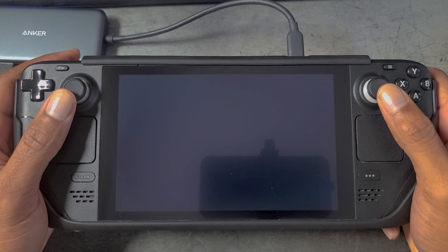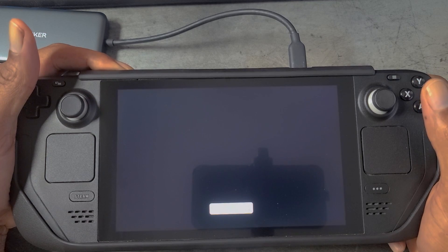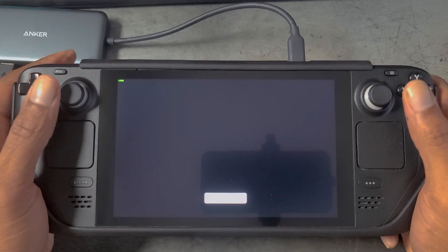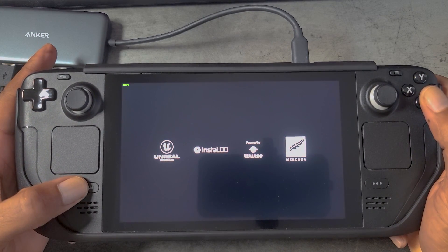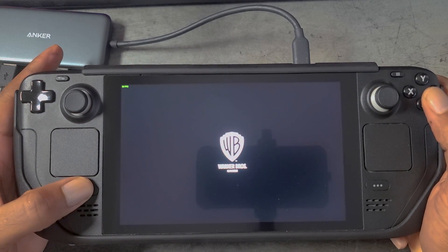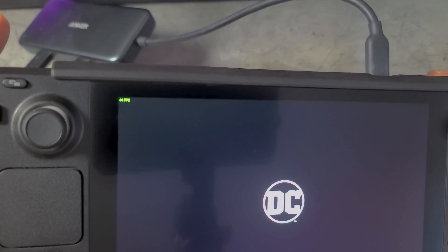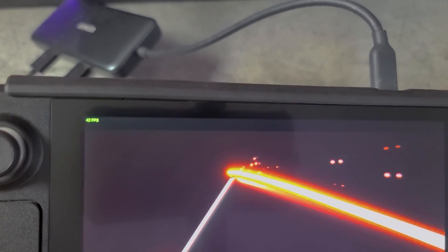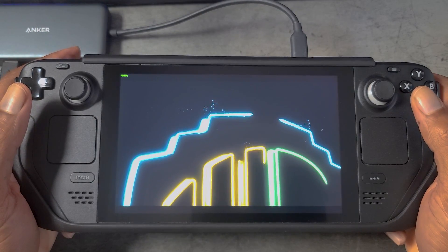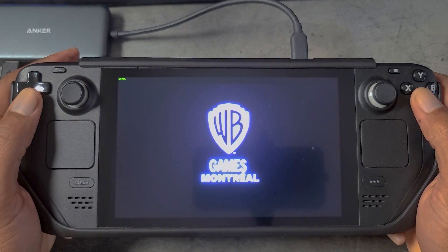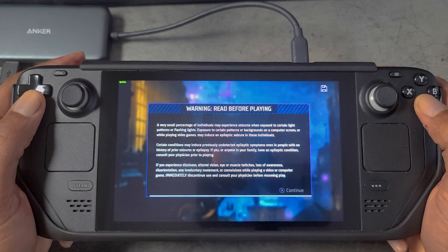Going ahead and launching into Gotham Knights. You can see that the frame counter has appeared in the top left-hand corner of the screen — it is a little small, but it is there. That's actually a feature that's been in the Steam client for a while, so it's not really anything new, but for those who want a frame counter when playing Steam games in Windows, there you go. I prefer the other frame counter I use which is much larger and easier to read, but you do have this available.